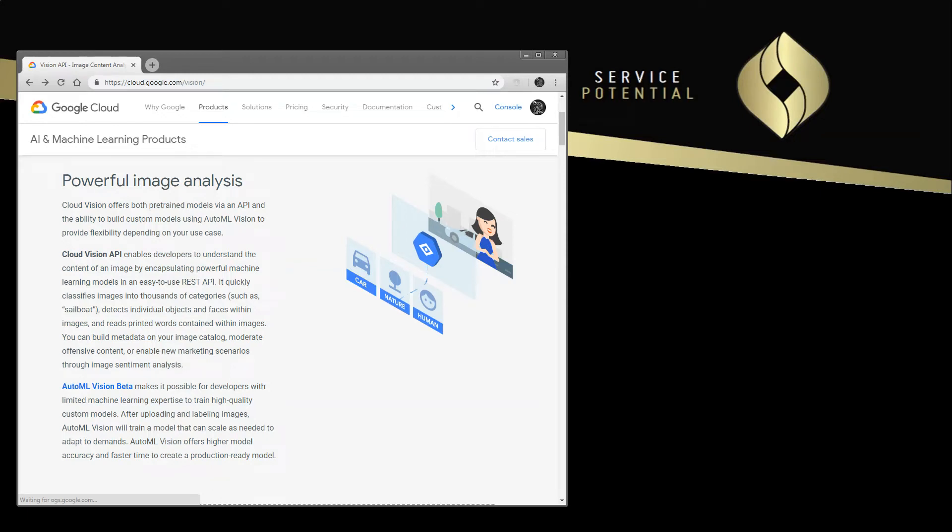Hi, I'm Tyson. In this video we're going to quickly demonstrate OCR or text recognition using the Google Cloud Vision engine.